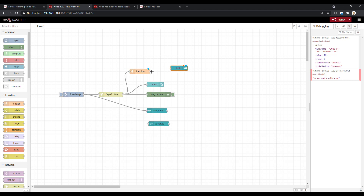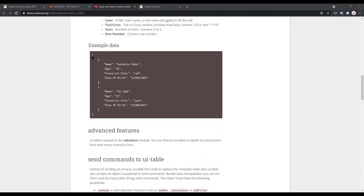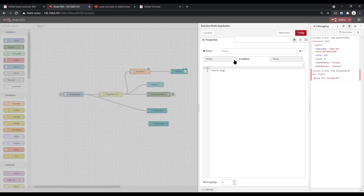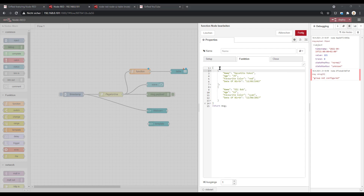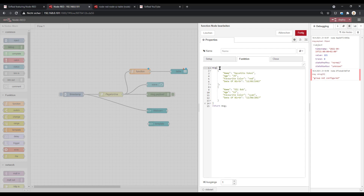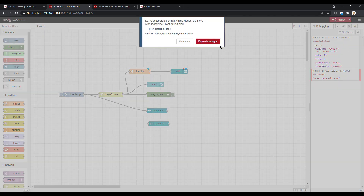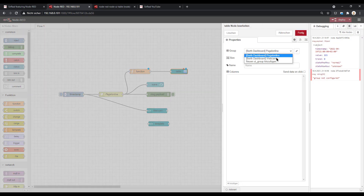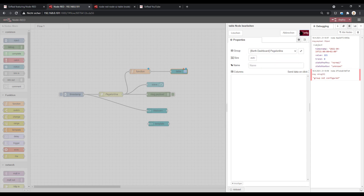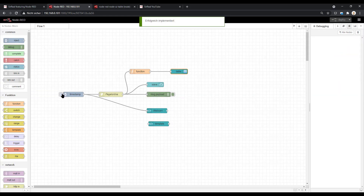You can't connect this data directly, so we will first use the example to understand how this works. We just use the trigger node, and first copy the example into our function node. There is an example here with example data — it's an array of two elements, and each element has a keyword which must be the same in each array element. Then it is a simple table. When we set the payload to this array, you also need to define where the table should be in your UI groups, so I select one here, and we take a look at the dashboard.